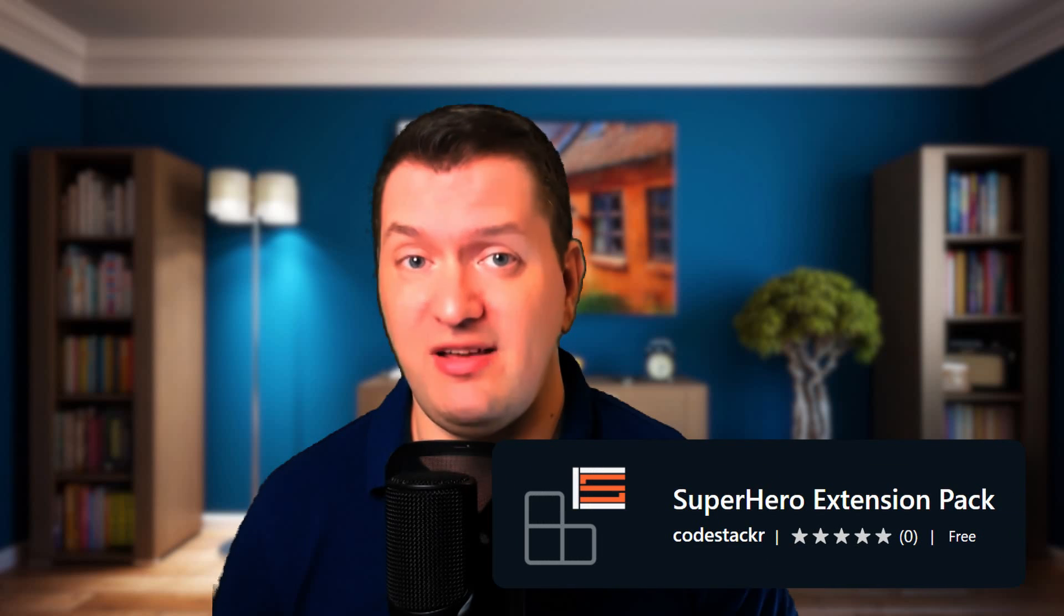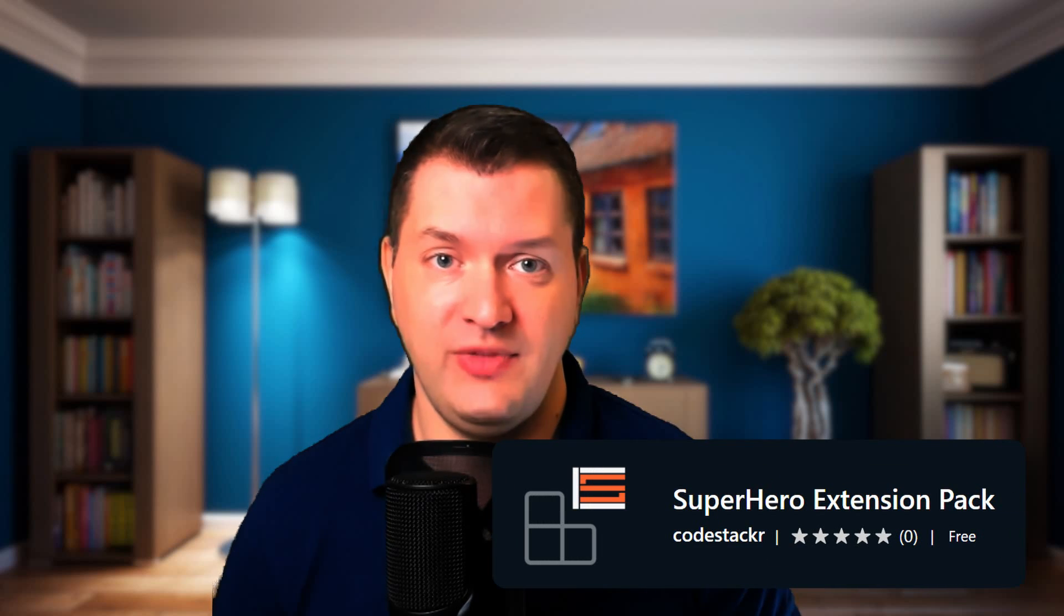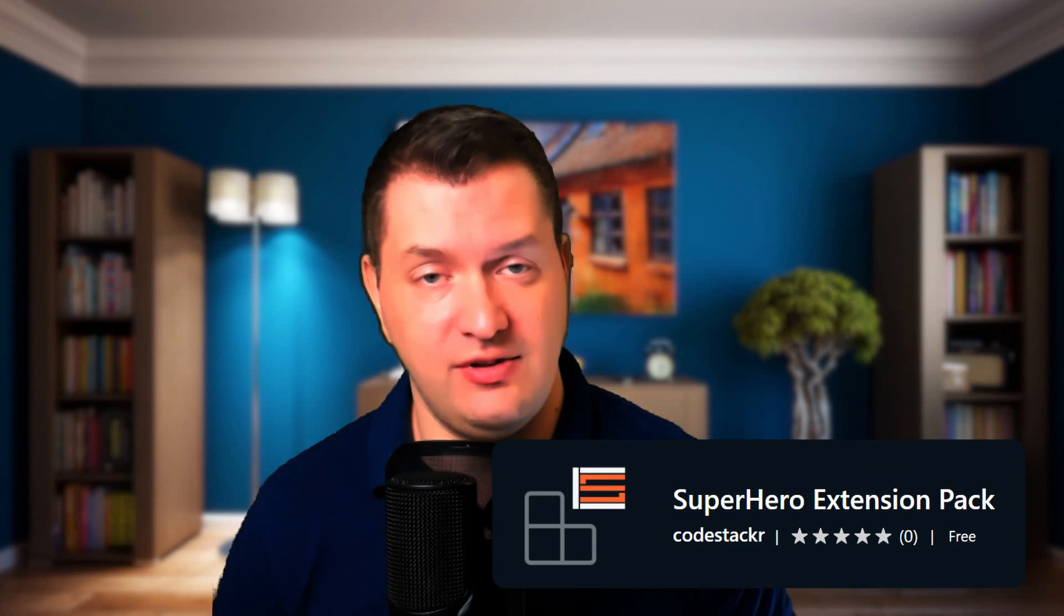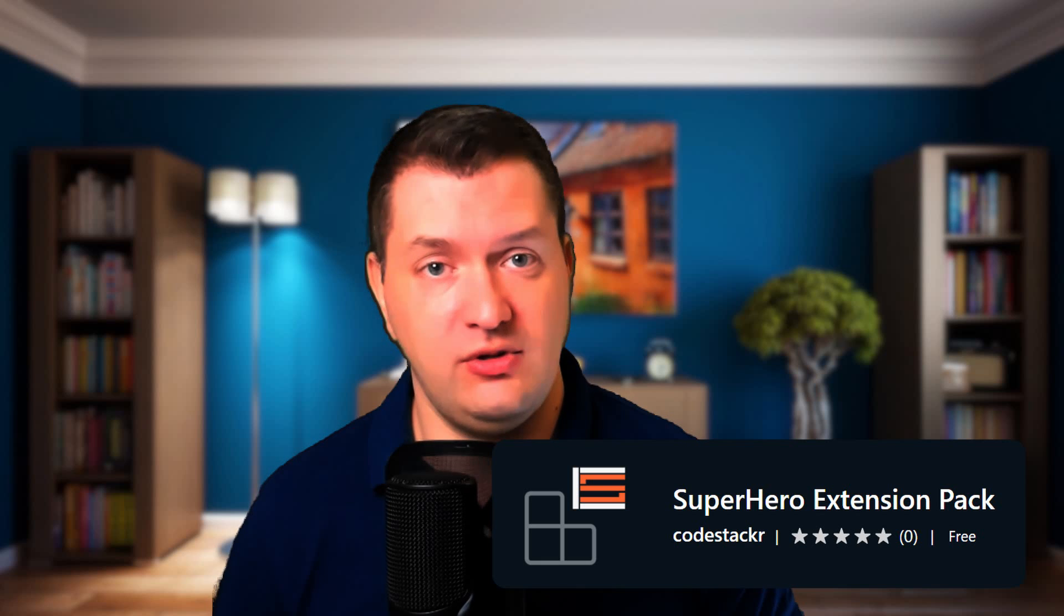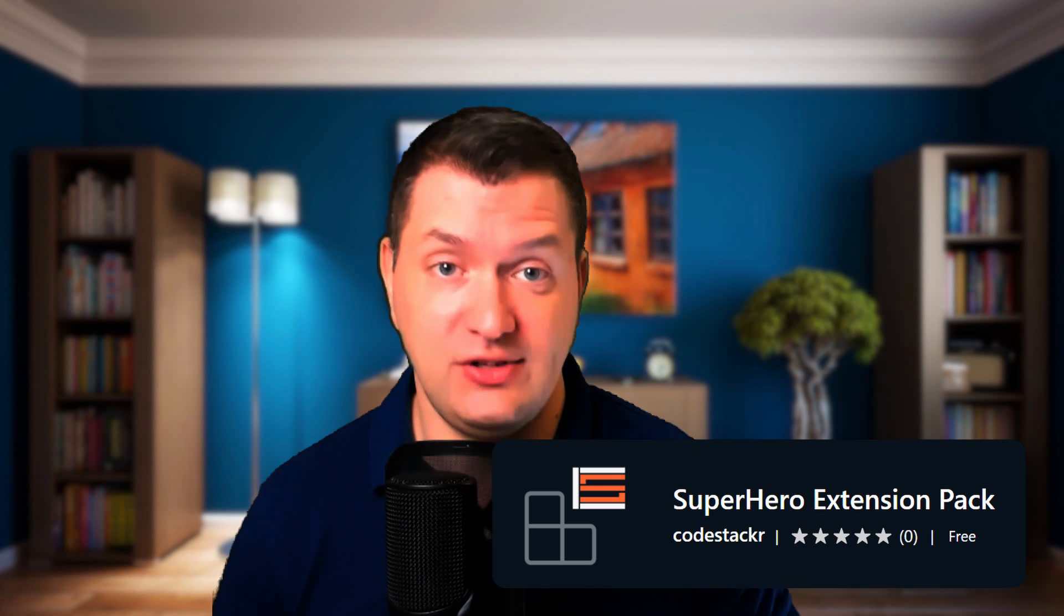What if you didn't have to install all of your favorite extensions one at a time? Well, you don't have to with an extension pack. I thought now would be the perfect time for me to make one and include it in my VS Code Superhero course. Now, this isn't going to be exclusive to my course.